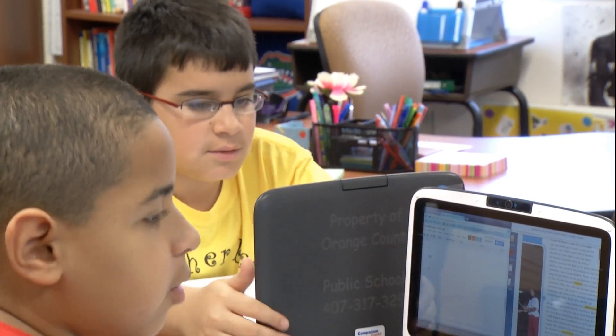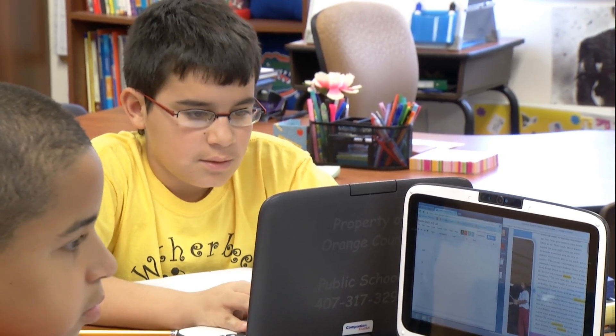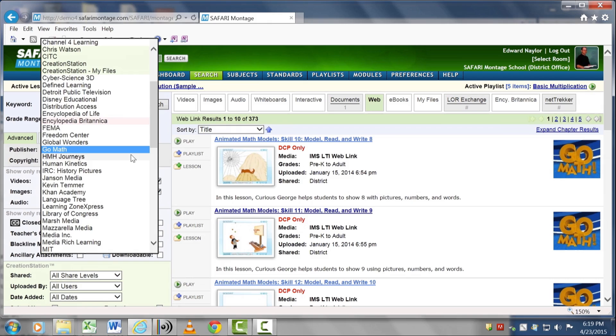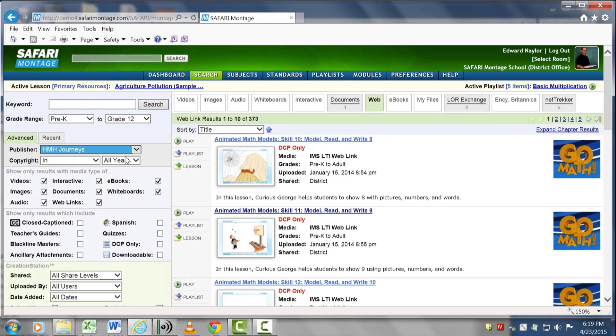We needed to change the model. So we really developed a platform with our learning object repository to access those resources in a single place. Interoperability was the only way. The core delivery for Orange County comes down to integrating our content with their Safari Montage platform, and the focus of that is on Common Cartridge, one of the key IMS global specifications.